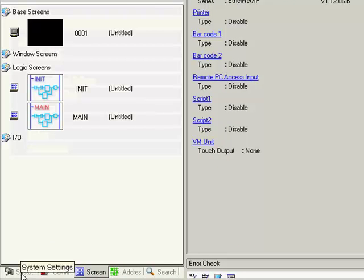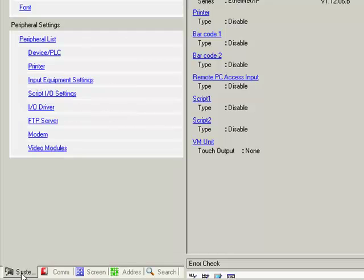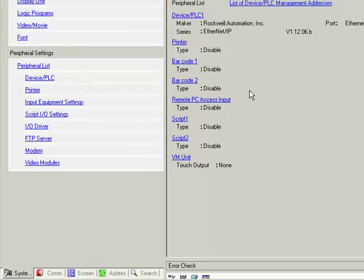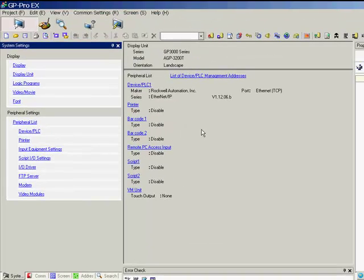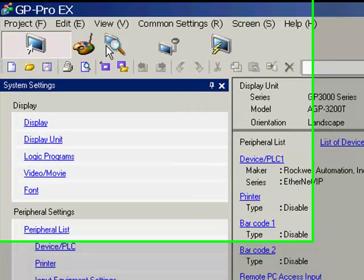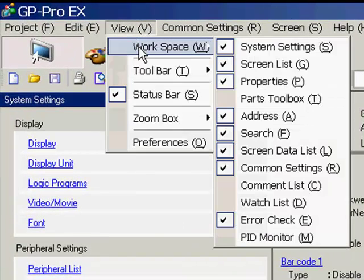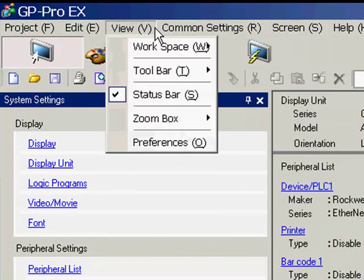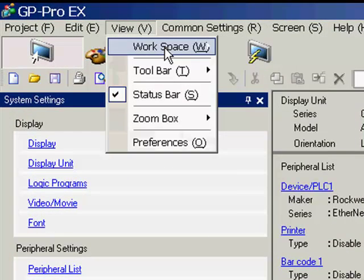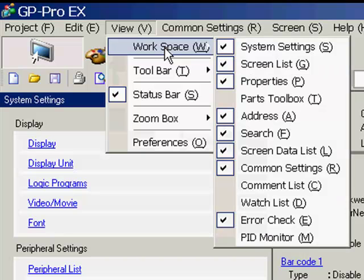When we go to communication settings, we are automatically placed in the system settings tab, and the system settings are displayed in the main editor window. If you are missing any workspaces that you see in this example, go to view, workspace, and enable or disable any workspace that you want to show in addition.